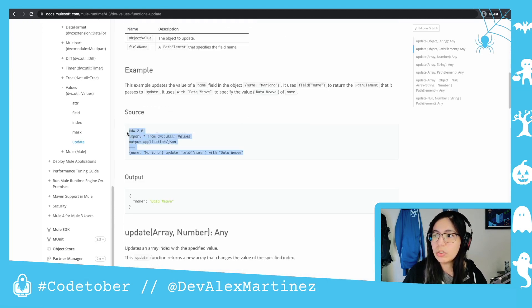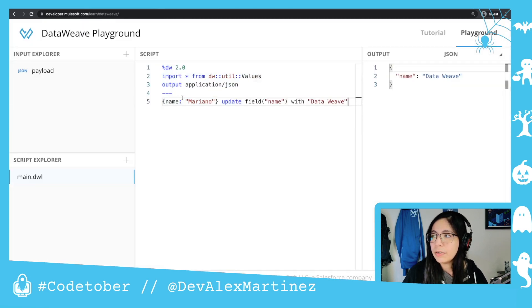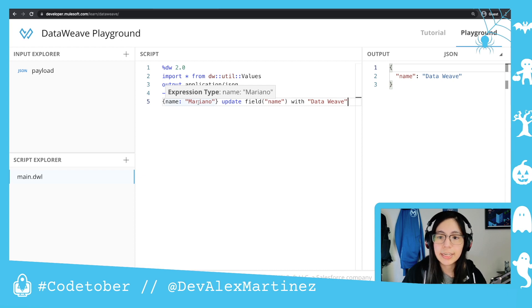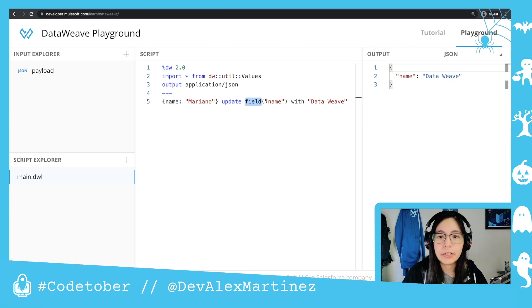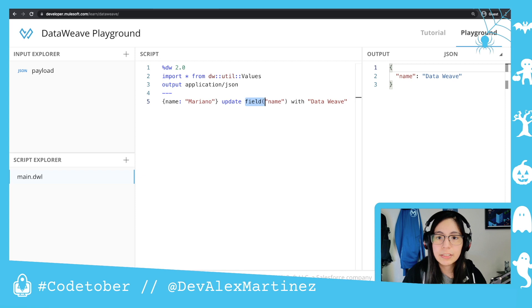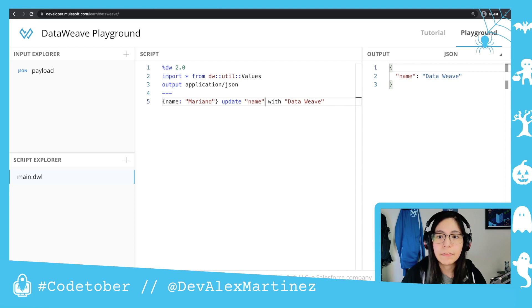You can also use the field function, which can also be found here under values. So if I put this, we also have the object name Mariano, but then we update using the field part. If we want to specify that this is a field, we just have to use this function and say name, or we can also use it without the function.